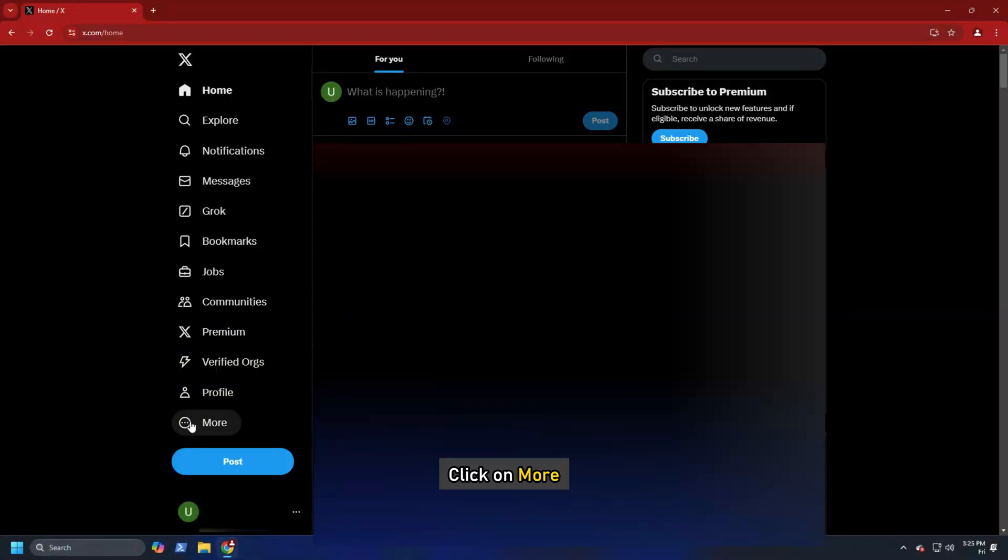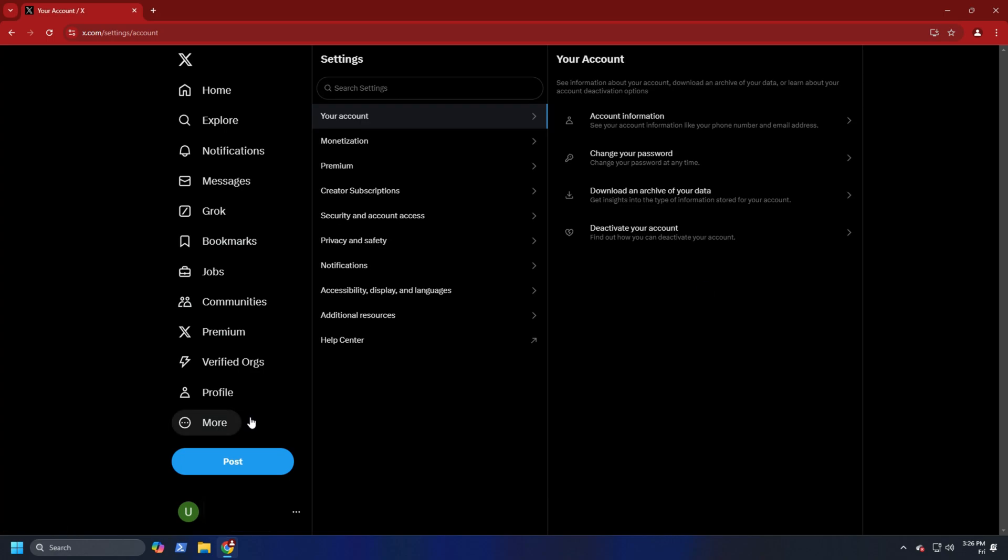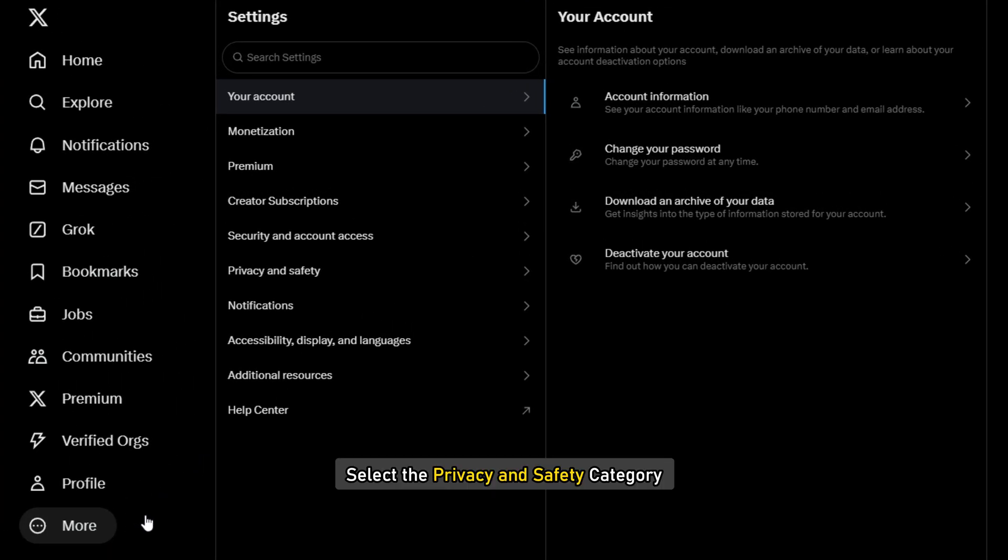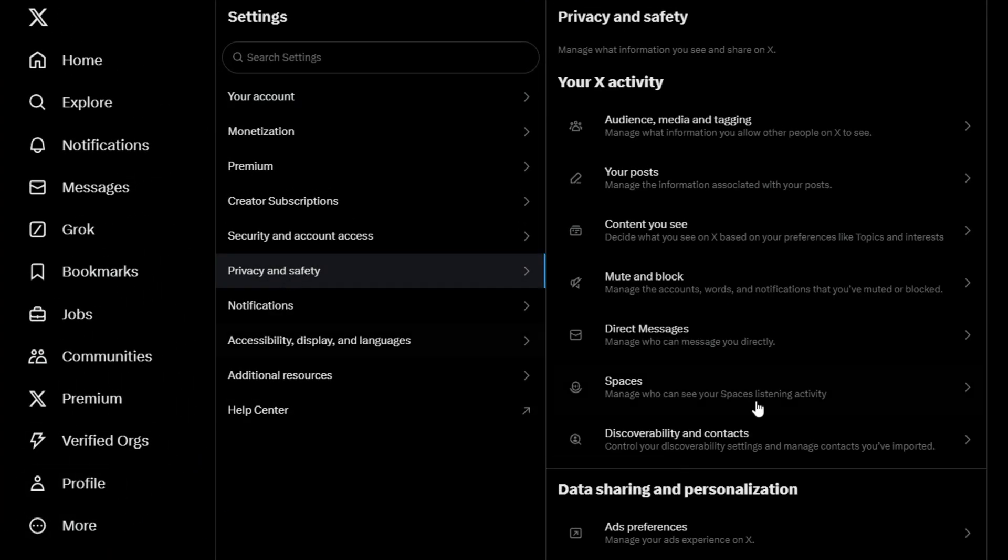Click on more, then select settings and privacy. Select the privacy and safety category.